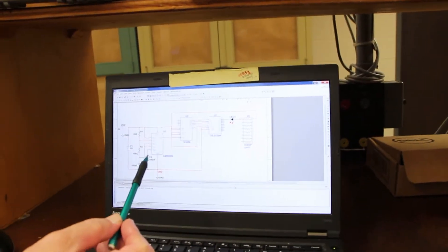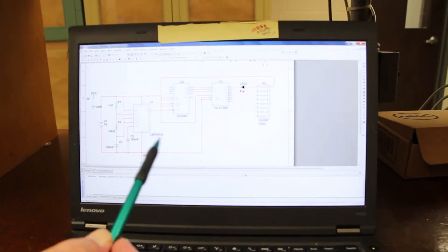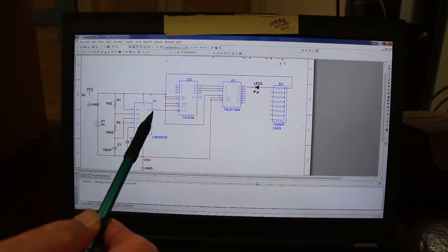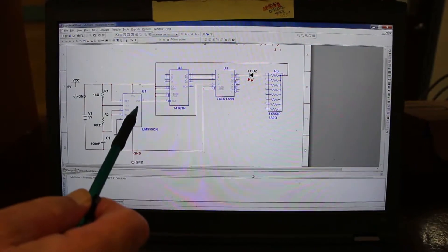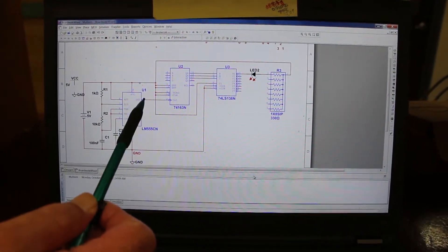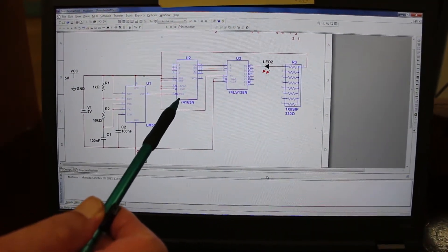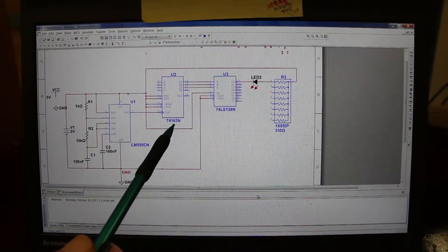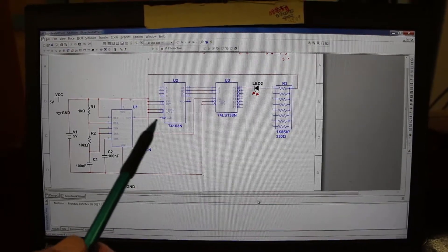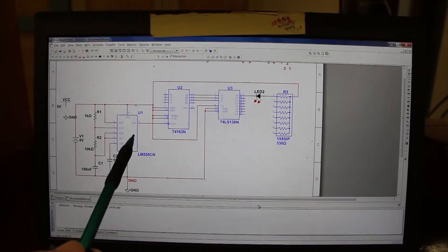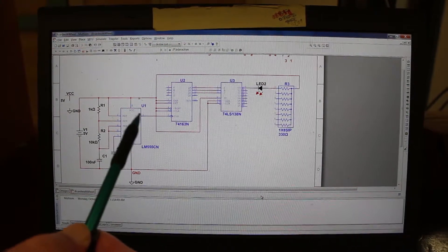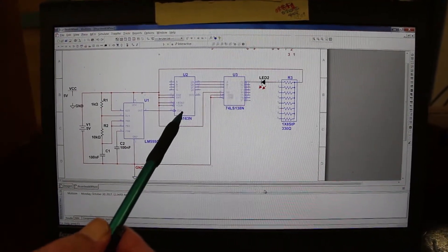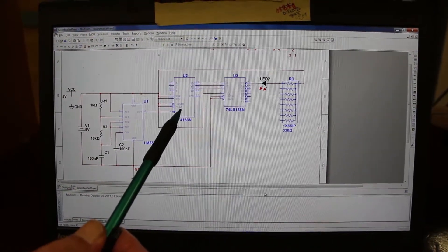First, we go back to the circuit — you will have access to this circuit. You remember this is the timer stage. Now we're going to use the timer as a clock for the counter. Pin 3 is connected to the clock input of the 74163 counter, and every time the output of the timer goes from high to low, the counter increments its output by one.